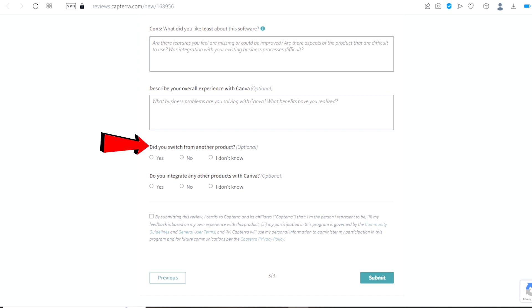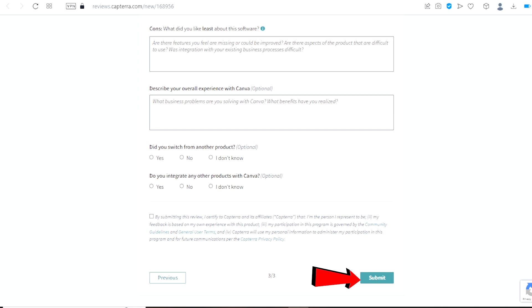Right here you will choose whether you did switch from another product. Right here, did you integrate any other products with Canva? Once you are done click right here and agree to their terms and conditions, and once you are done click right here on submit. Once you do that, you are going to be able to start making money on this platform.